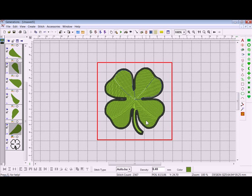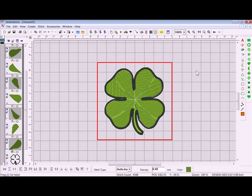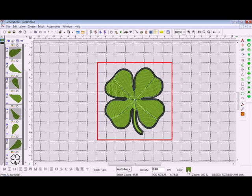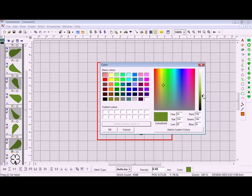When I hold Control it selects multiple. I'll then go down to the bottom of my screen where that color chip is on my quick toolbar, left-click once, click on Define Custom Colors, and I'll just make that a shade lighter.